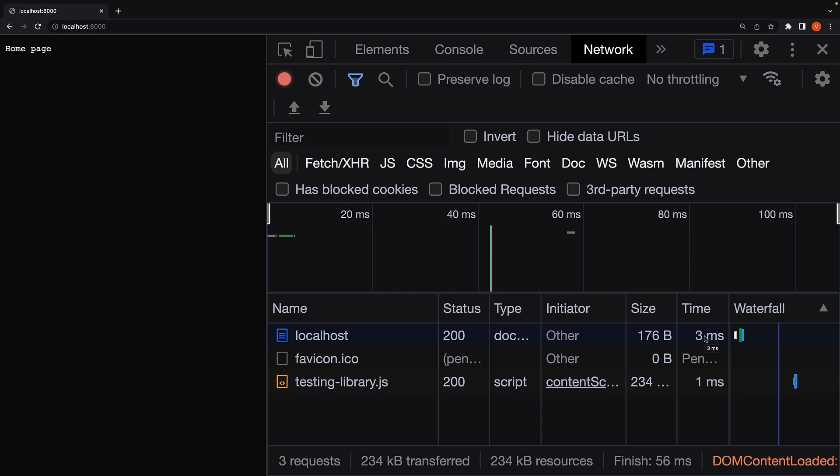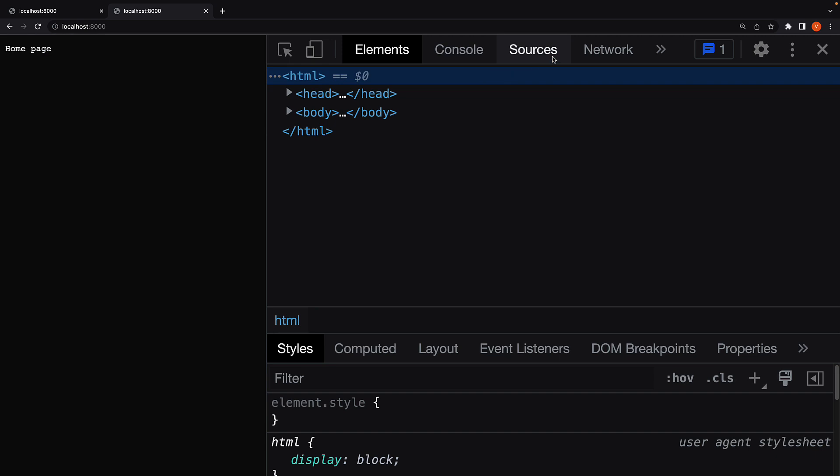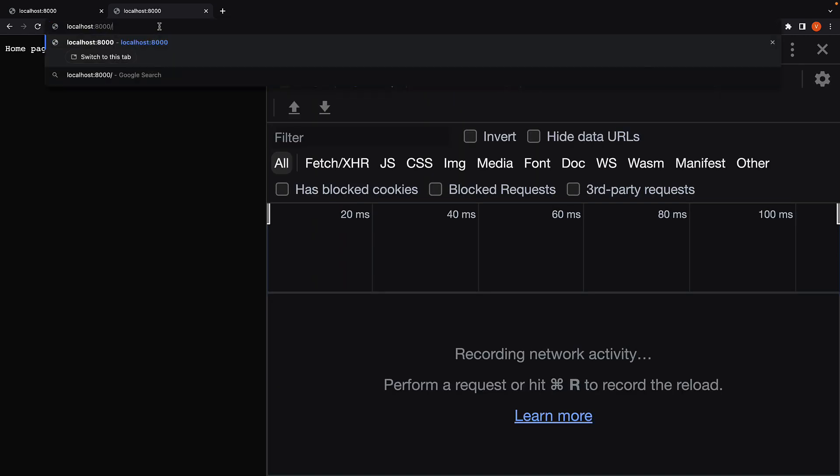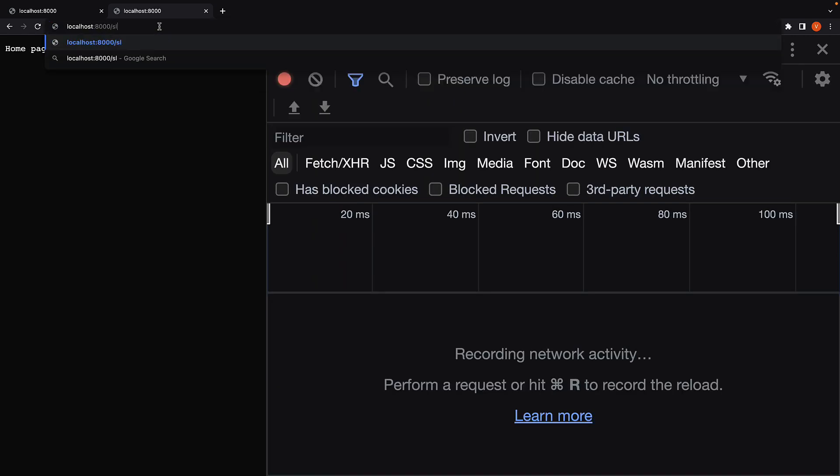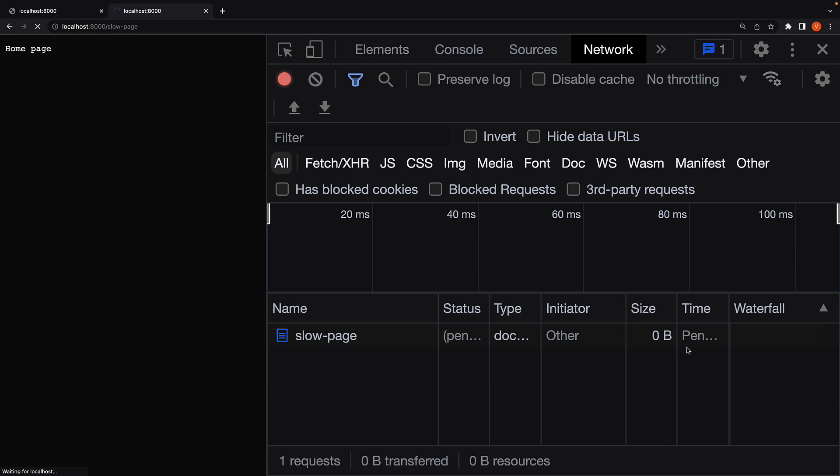I will now open a new tab, open the network panel, and this time navigate to localhost port 8000 slash slow page. When I press enter, you can see this takes about 4.72 seconds, way slower compared to the home page. But this should not be surprising given the fact we have a long-running for loop in this route.